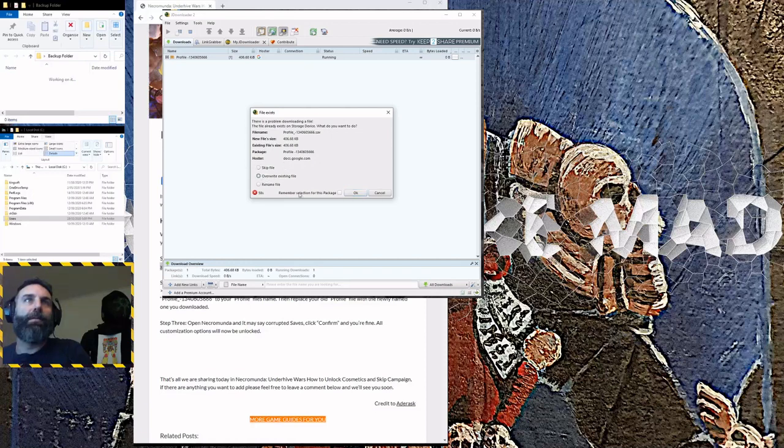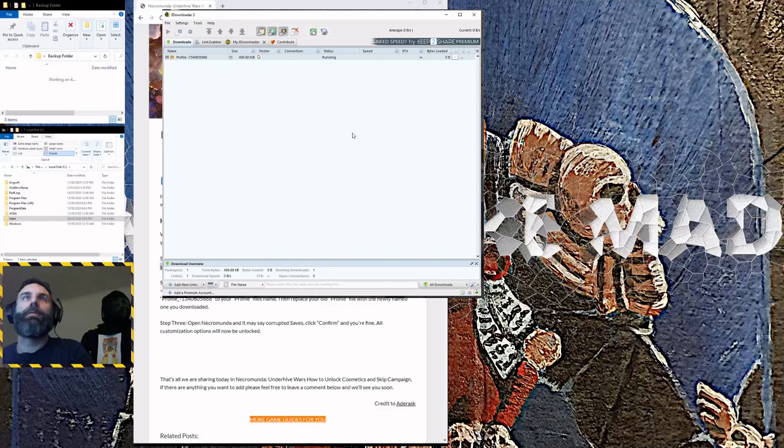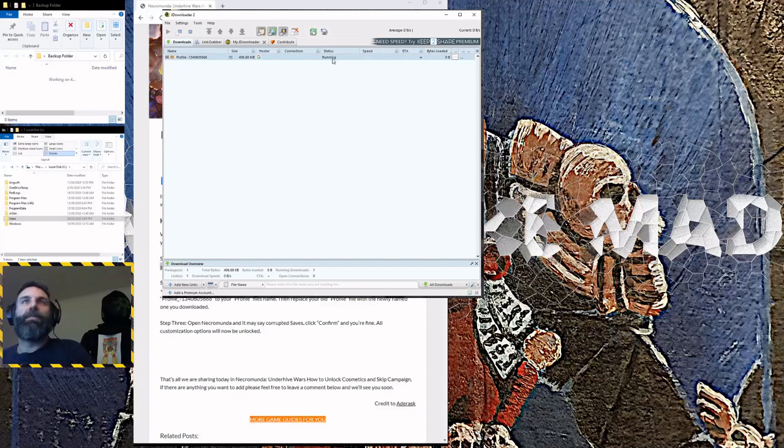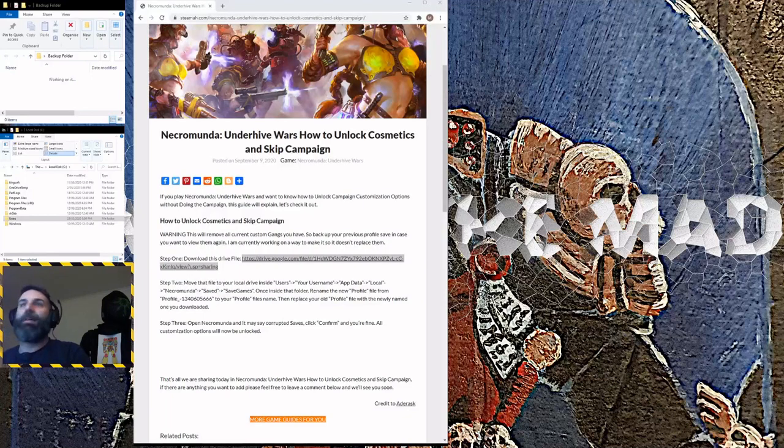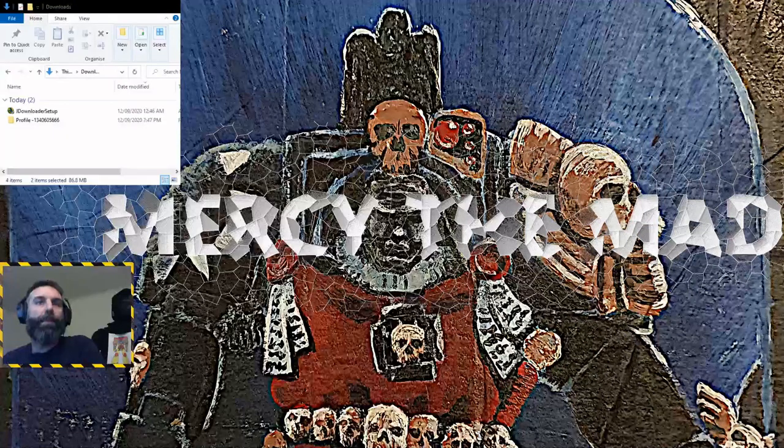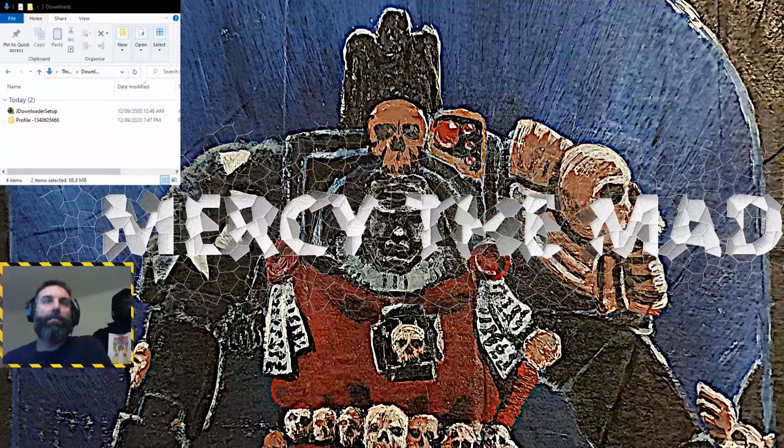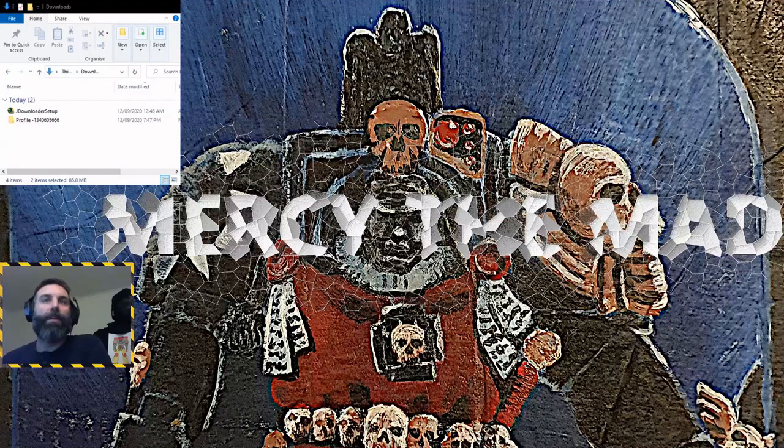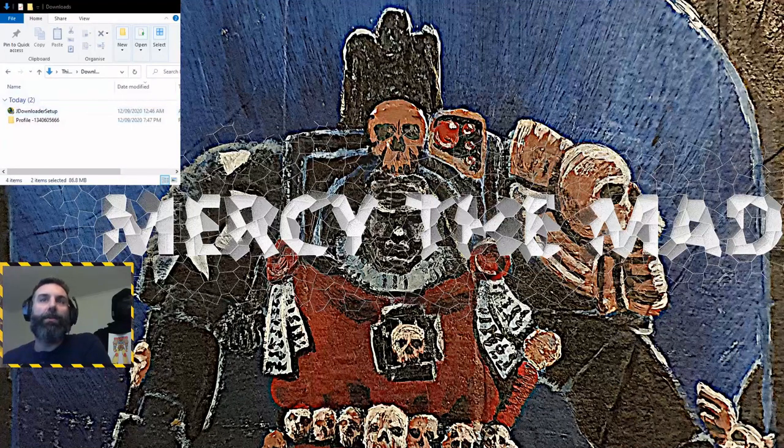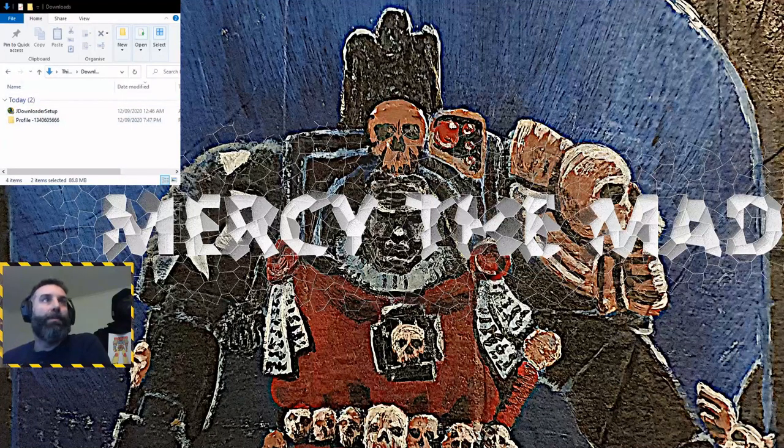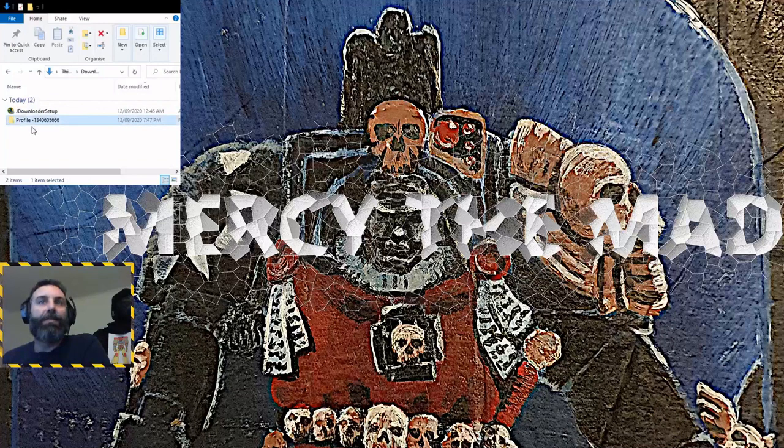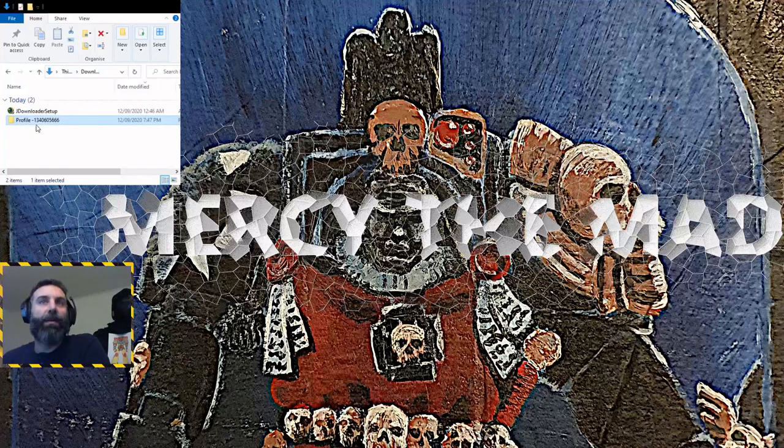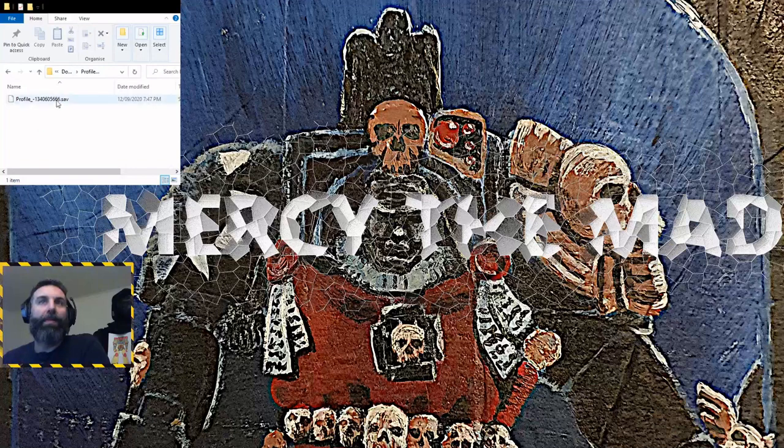Then down the bottom here you press start downloads, start all downloads. Mine's already downloaded, but you just download it. It's going to say the status up here, and there we go, it's finished. Then the file that you want should be in your downloads folder. So navigate to your downloads folder in Windows. This folder says 'profile' - you open that up and then that's the save file in there that you need, the profile file.